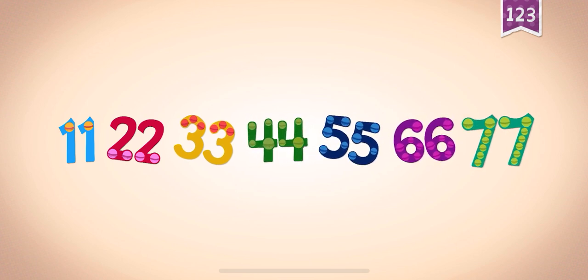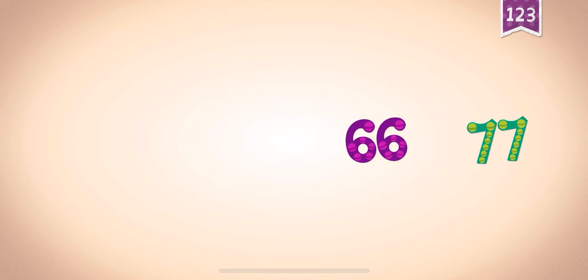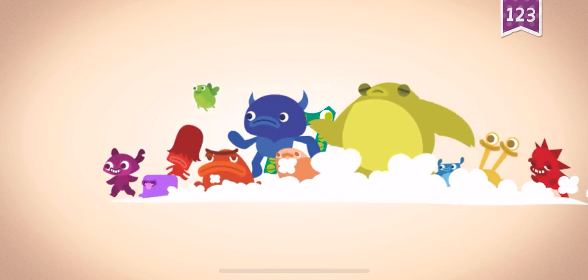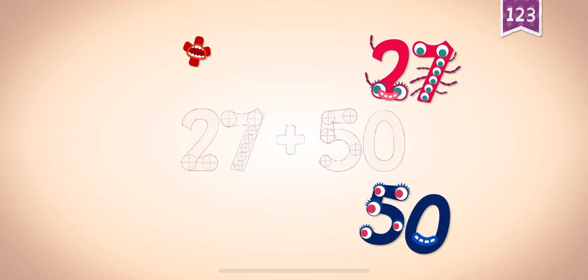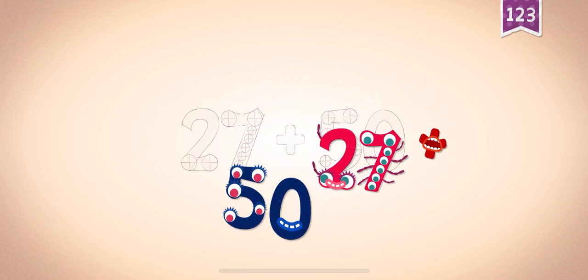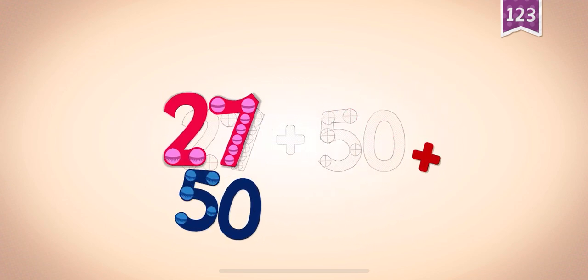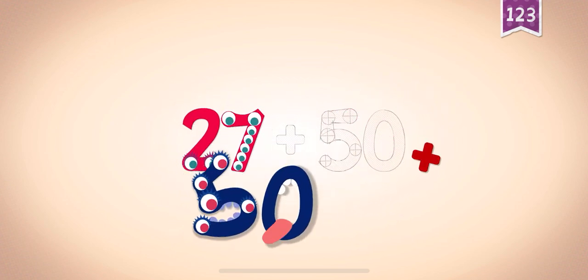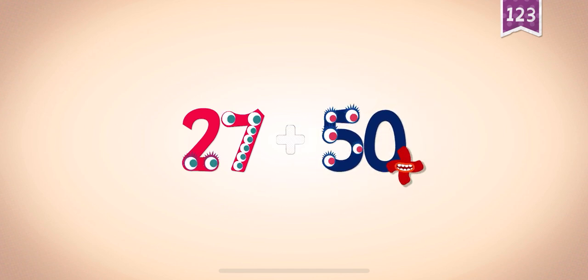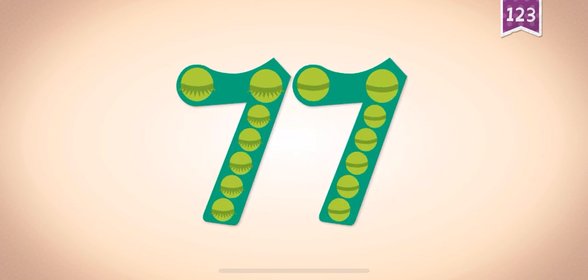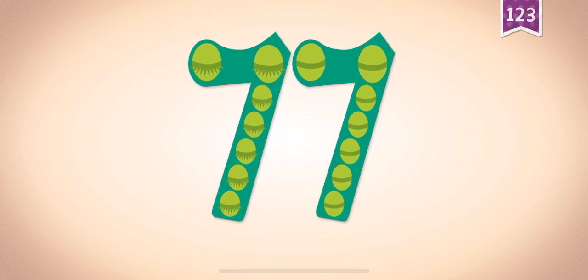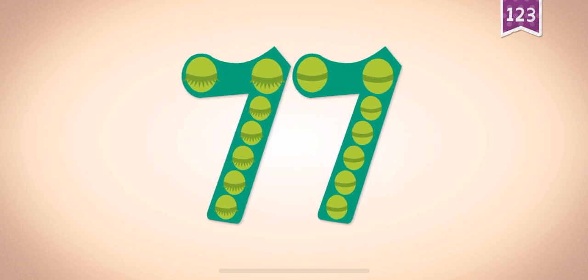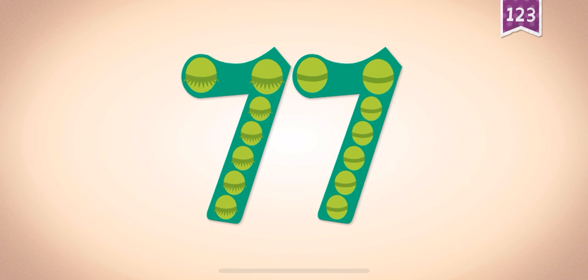Sixty-six, seventy-seven. Twenty-seven, twenty-seven, fifty, fifty, fifty, fifty, plus, plus, plus. Twenty-seven plus fifty equals seventy-seven. Touch the monster's eyes to wake it up.